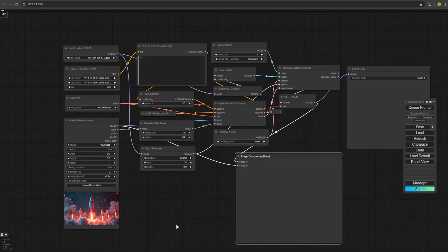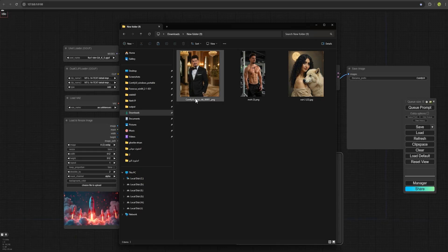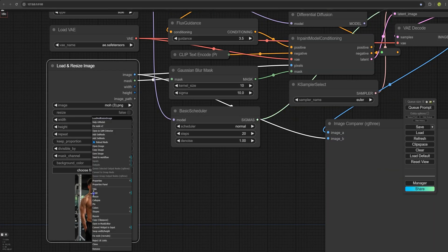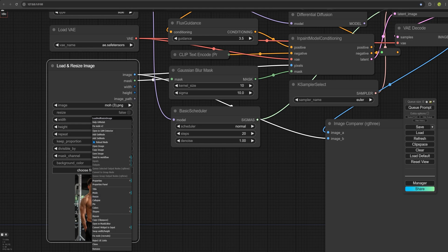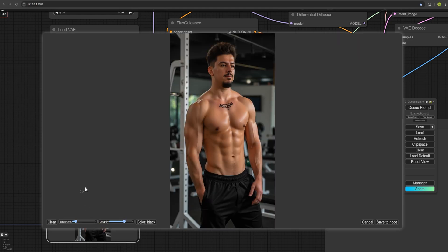Now for the testing, I'll add an image. For example, I'll add this image and start inpainting it. Just simply right click on the image and choose open in mask editor. It's super simple.